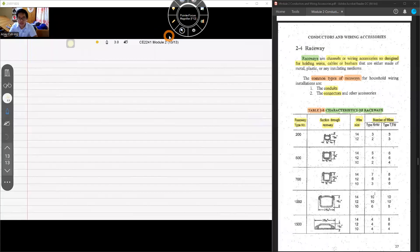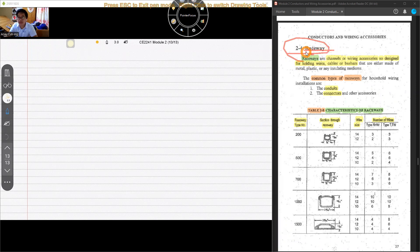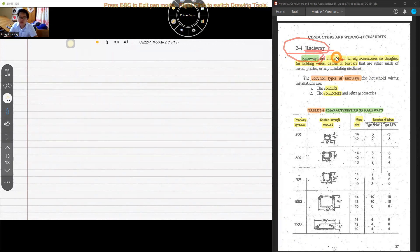Hello again, class. Engineer going here. Let's continue with Part 3 of Module 2. So we're on chapter 2.4 — we talk about raceways. Raceways are defined as a channel or wiring accessory designed for holding wires, cables, or bus bars, made of metal, plastic, or insulating medium. It holds and contains the wires within itself.